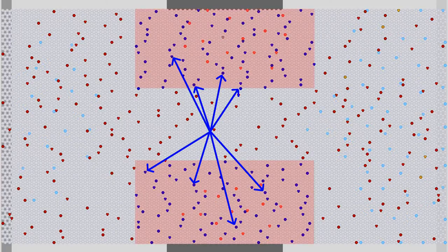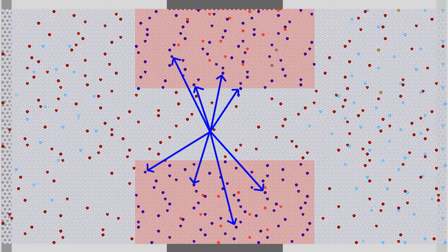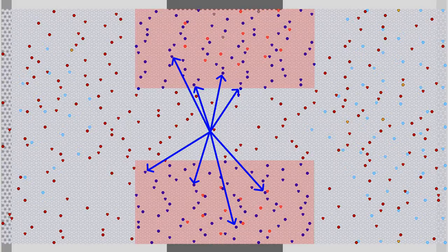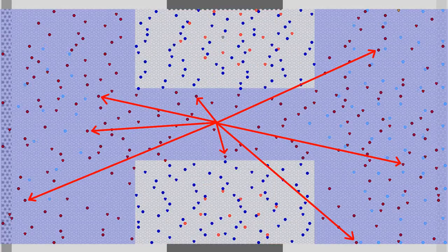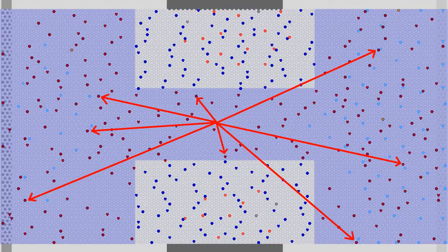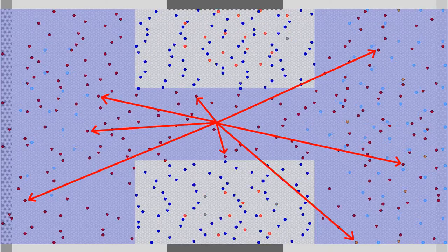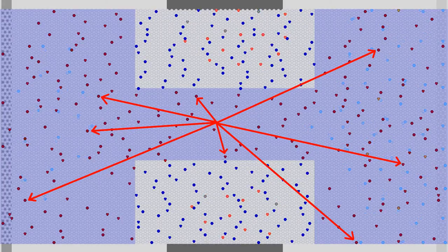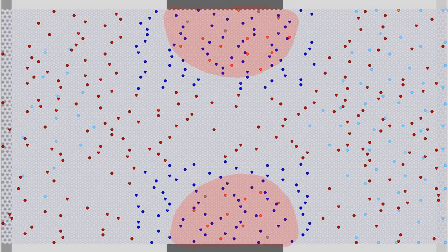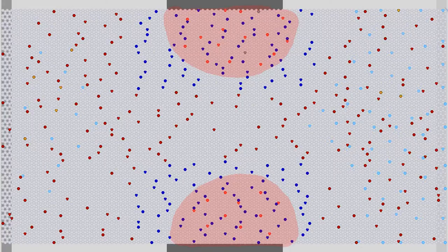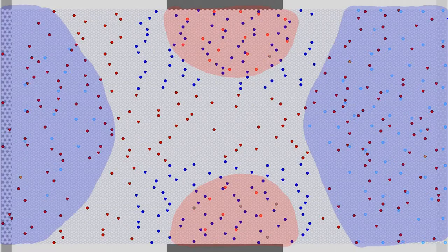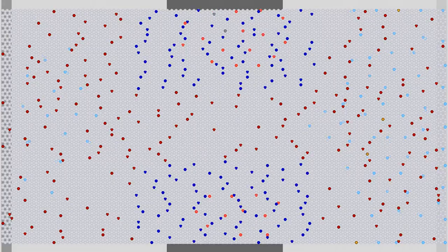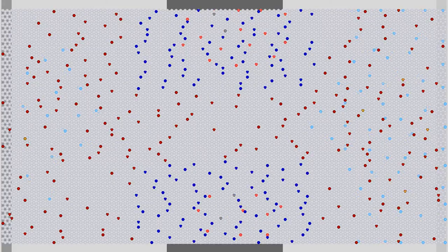Inside the P-doped regions, the number of holes is reduced while the number of negatively charged impurity ions is kept constant, so those areas get more negatively charged. Vice versa, inside the N-doped region the number of electrons is reduced while the positively charged impurity atoms remain constant, making that area more positively charged. The holes are pushed into the inner areas of the P-doped regions, the electrons into the core areas of the N-doped region. As you can see, the depletion layer around the junction is growing and the electrons are pushed away from the channel.